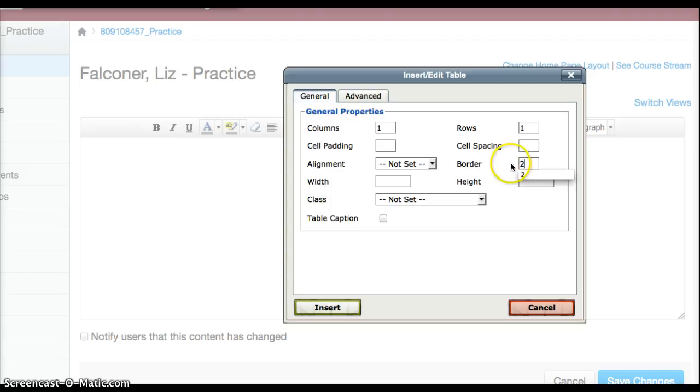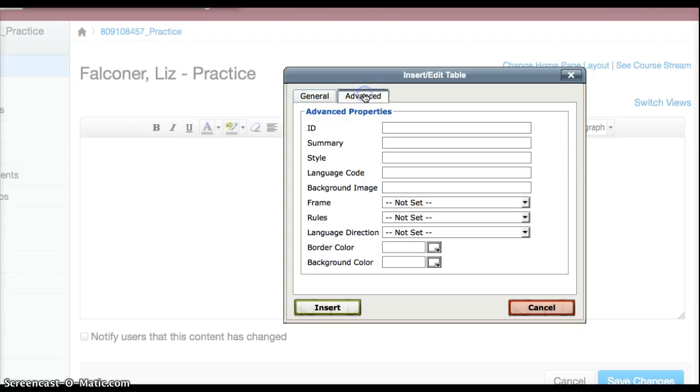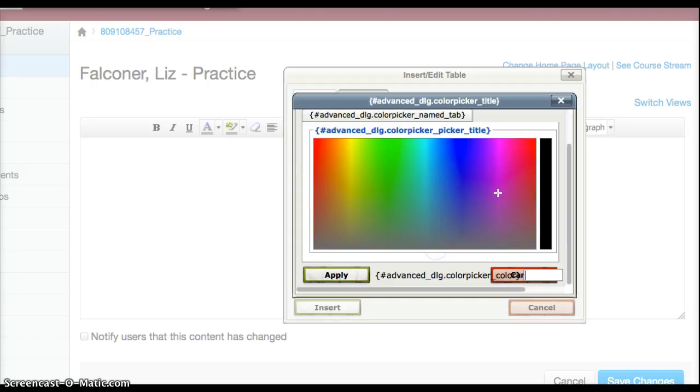Then I click on advanced and I can make a border color. You click here and you can choose your colors, maybe a kind of pinkish bright pink color will be nice.